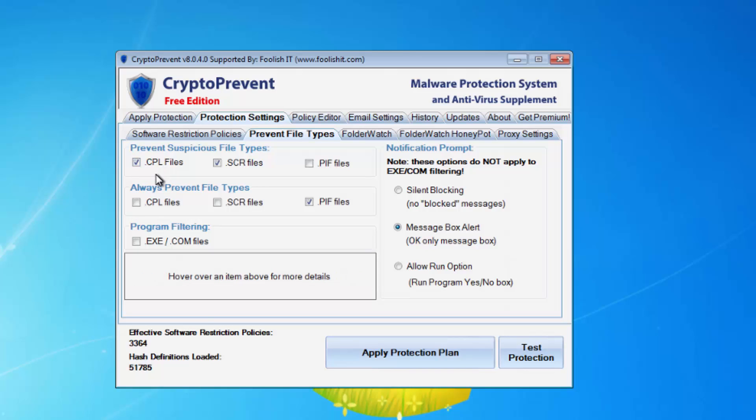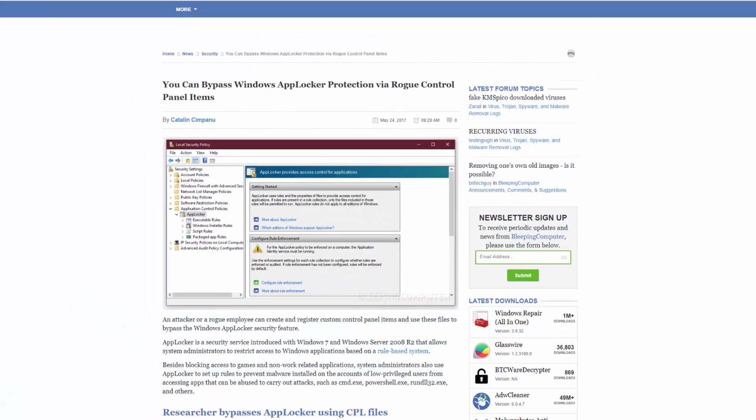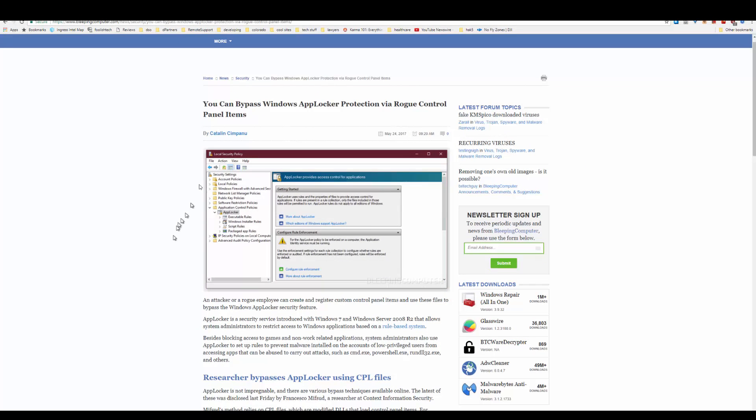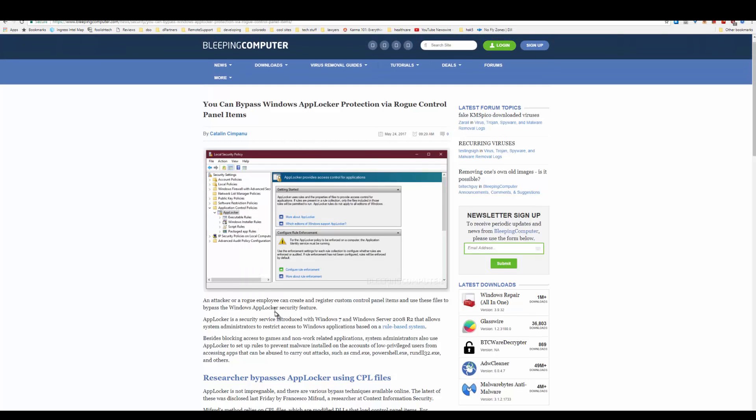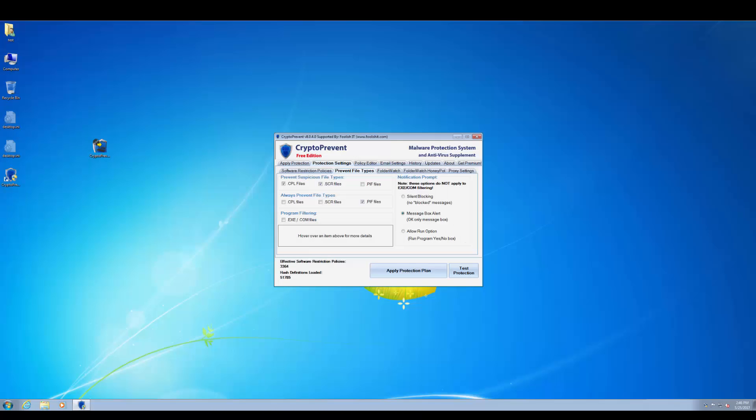Because third-party app makers can make cpl files and there's even been a recent attack where Windows AppLocker, the evolution of software restriction policies, has been bypassed by simple cpl files. So if you want to stay protected from that, we would recommend staying on your always prevent file types as the default and higher plans recommend.